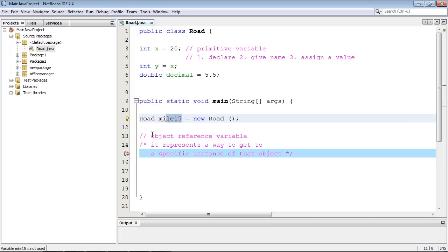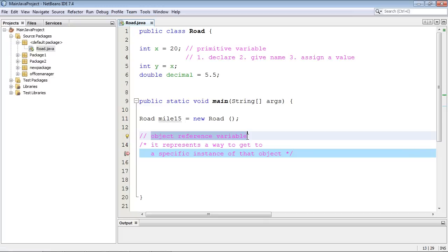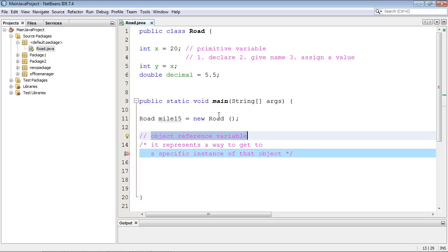And the actual long name of this is it's called an object reference variable. And you might be like, wow, what does that mean? Well, it means yes, that it's related to this object, but it's not actually the object. It represents a way to get to the specific instance of that object. But keep in mind, we could have several different instances of this.